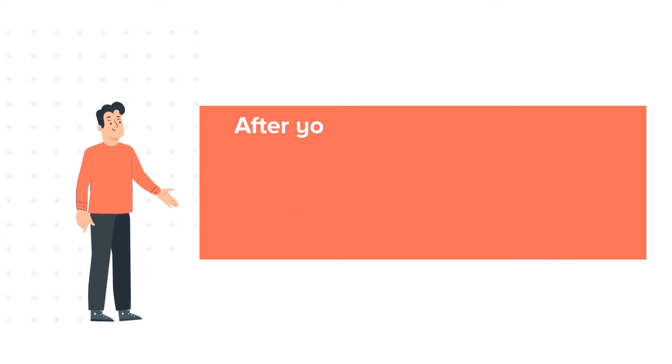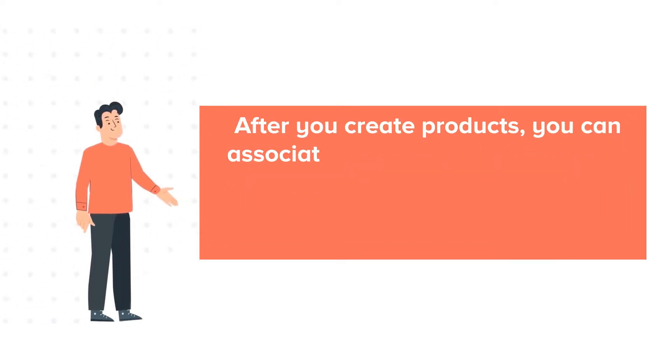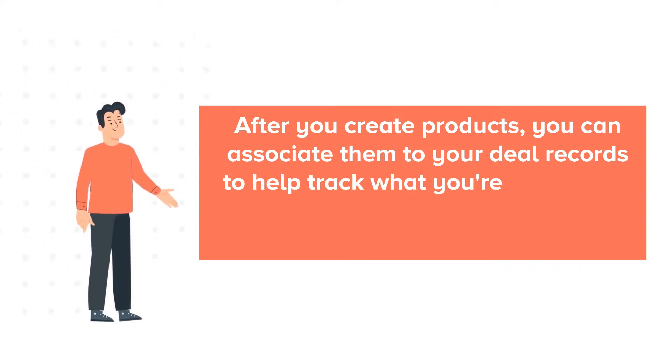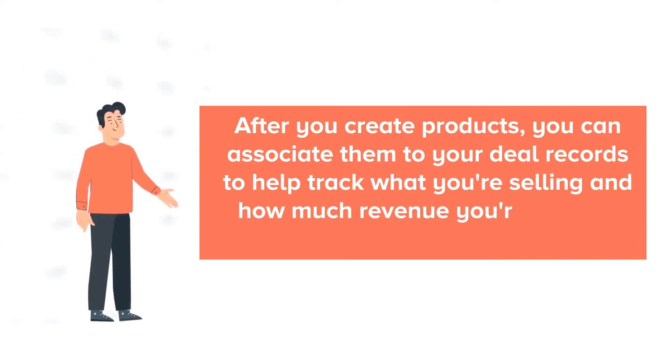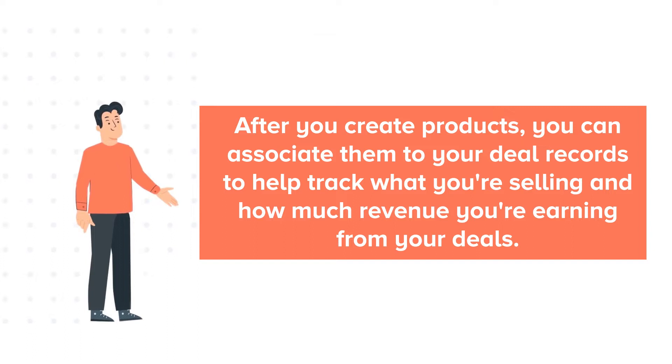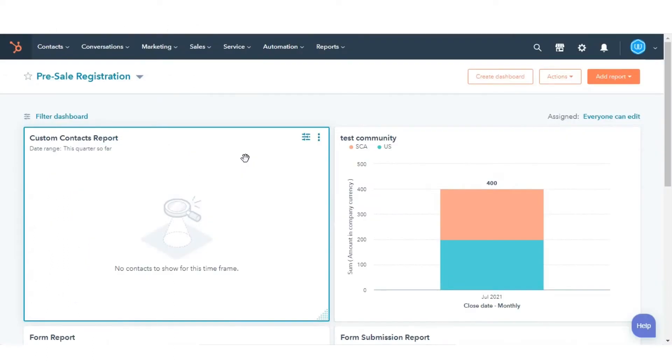After you create products, you can associate them to your deal records to help track what you're selling and how much revenue you're earning from your deals. Let's see how you can do this.